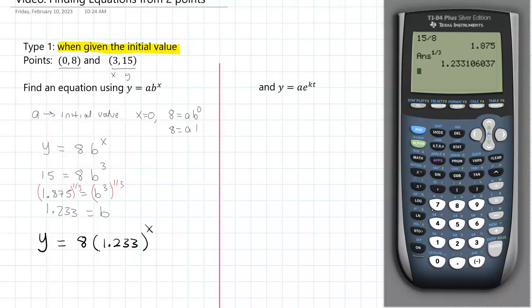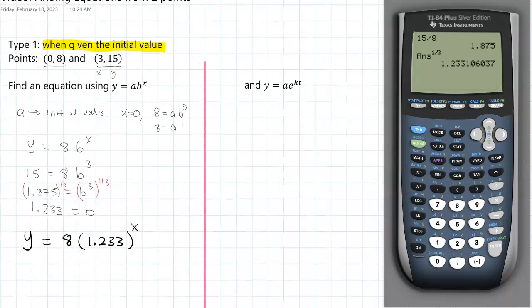That's our ab^x base model that would go through these two points, at least close to them — maybe a little bit off because of the rounding. Now we can do an e-base model with the same points. Some people think they can just use 1.233 as the rate or the k value — that is not true. We need to go back to the initial points again.